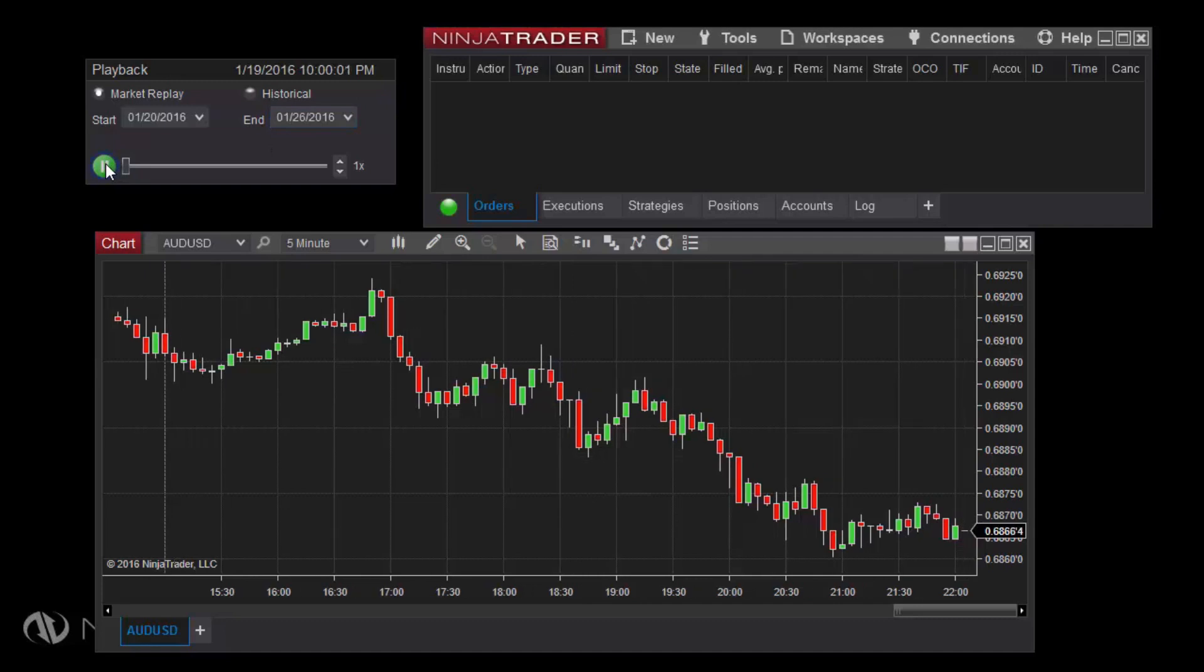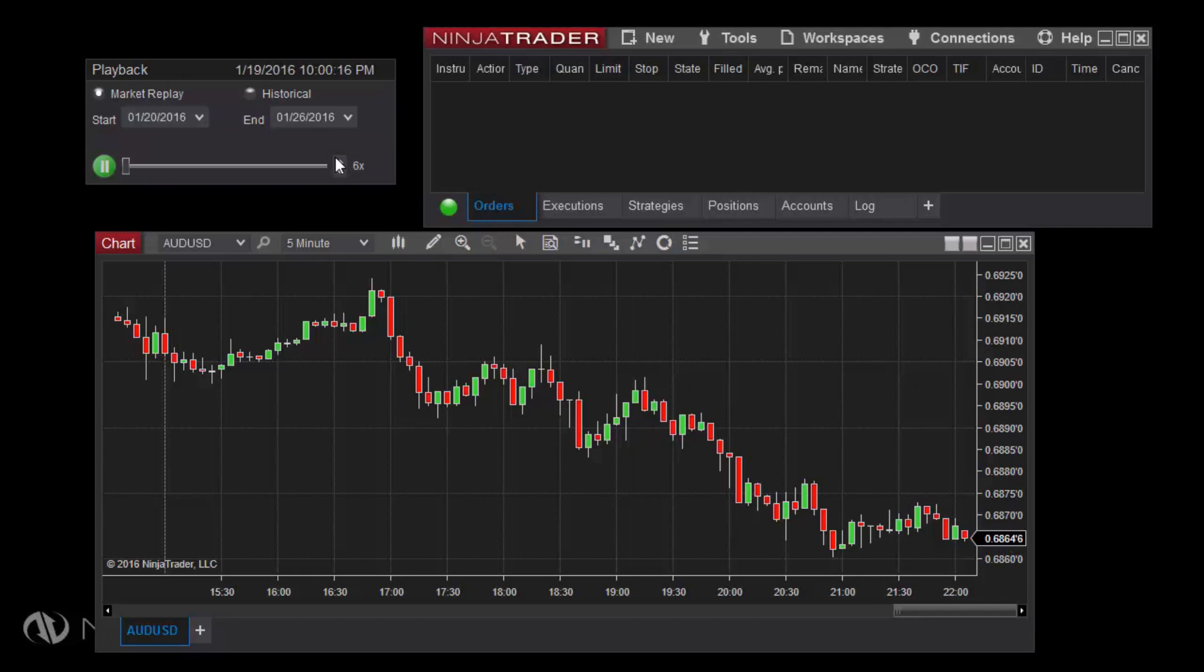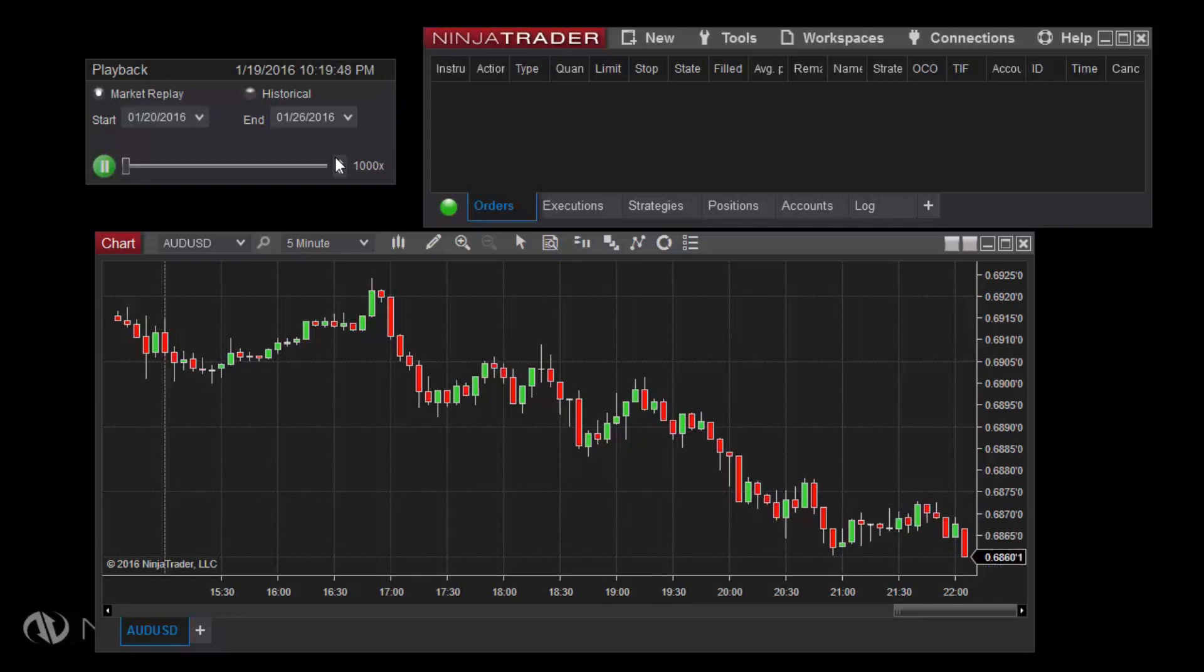The small 1x text to the right of the slider indicates the current speed of playback. To increase or decrease speed, click the up or down arrow buttons directly to the left of the speed display. A number of preset speeds are available, up to 1,000 times normal speed. In addition, you can set the speed to Max to play back data as fast as your computer is able.